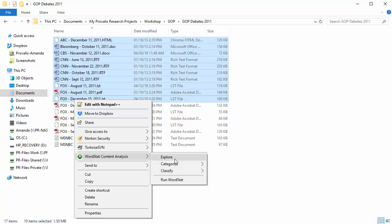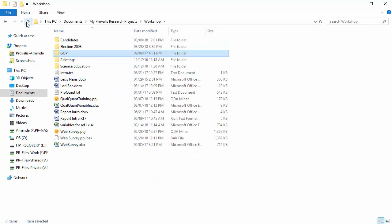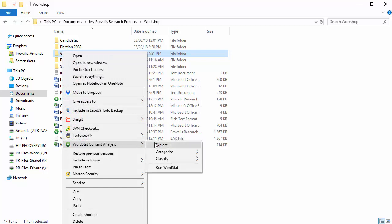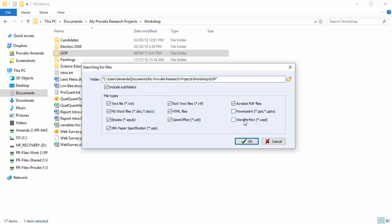Before we start to explore, I want to show you another way to select documents. I can actually select an entire folder. Here I'm asked if I want to include subfolders, which I do, and choose the file types for inclusion. All file types that are supported by QDA Miner and WordStat are available in this list. So I'm going to choose everything except for PowerPoint and WordPerfect.